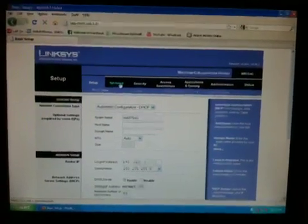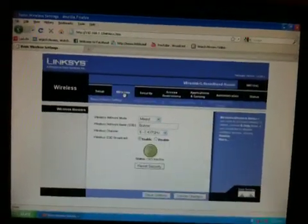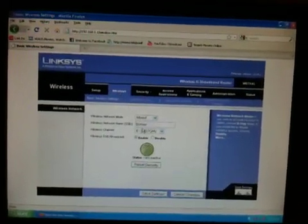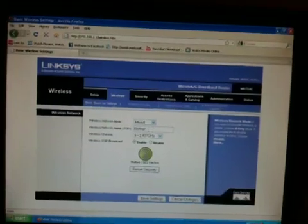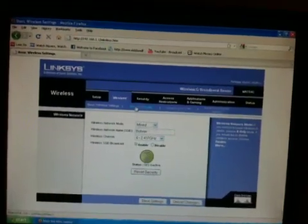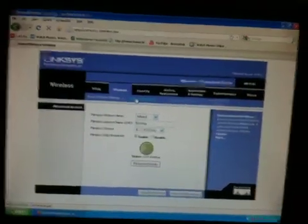After that, you have to go to Wireless. You have your network name right here. And then you have to go to Wireless Security.